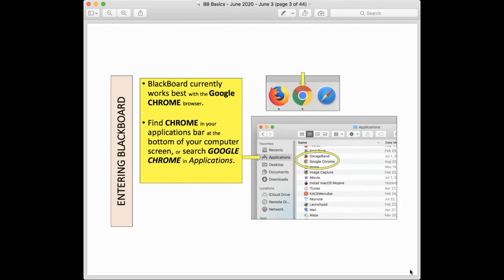The first thing to know is that Blackboard currently works best with the Google Chrome browser. It's the one in the middle of those three icons at the top of the screen — Firefox, then Google Chrome, then Safari. Any of those three work, but currently Google Chrome seems to work the best. If you don't see Google Chrome on the bottom of your computer screen, go into Applications and scroll down until you see Google Chrome. Look in the G's for Google Chrome, not in the C's for just Chrome.